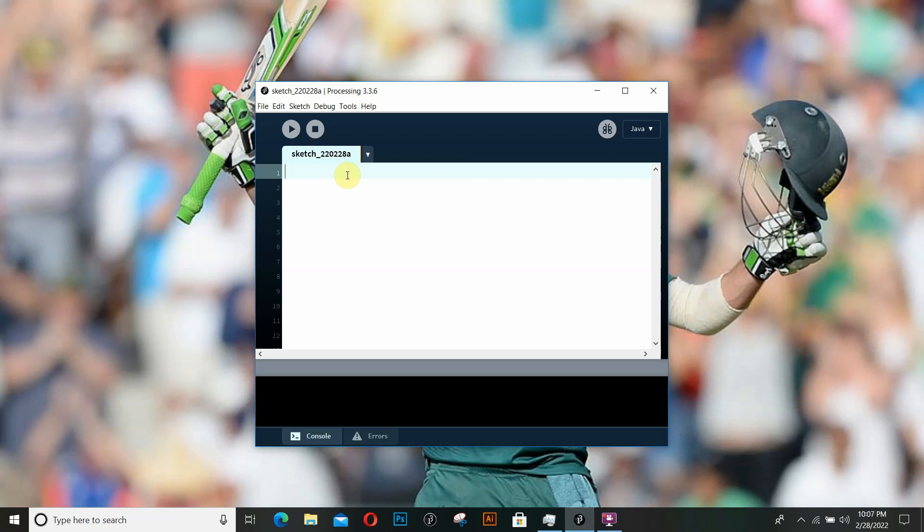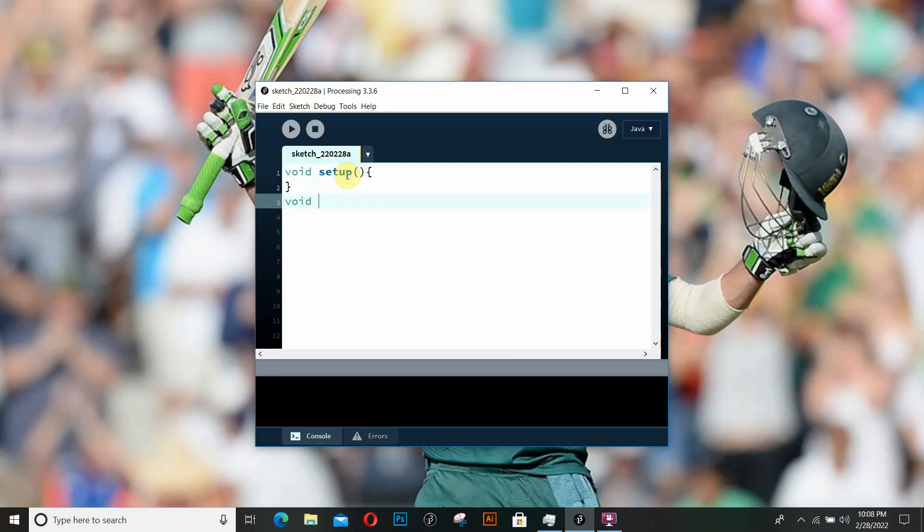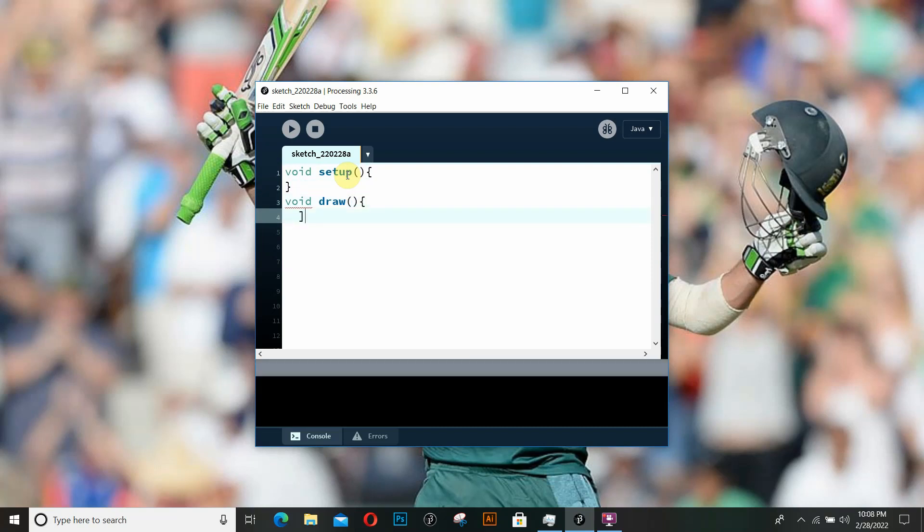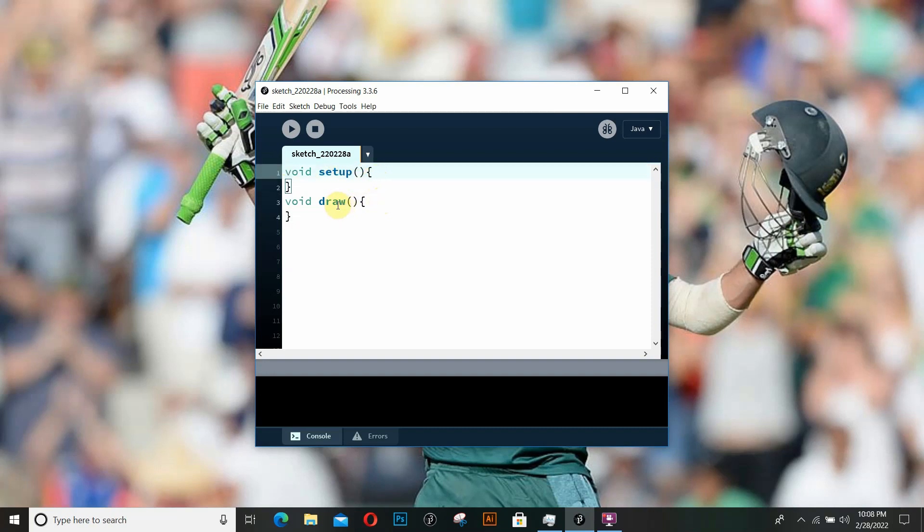In this video, we're going to discuss two of the most important functions in Processing: the setup function and the draw function. The setup function is the first function that is called. This is the first piece of code that is executed when we run a Processing application.